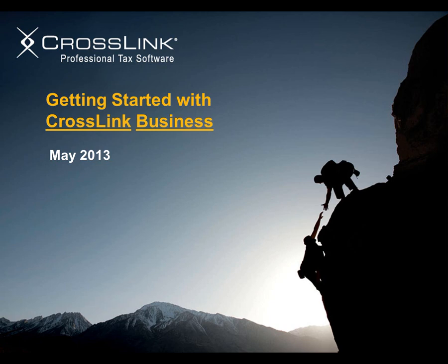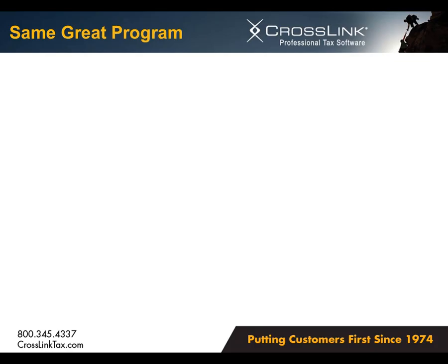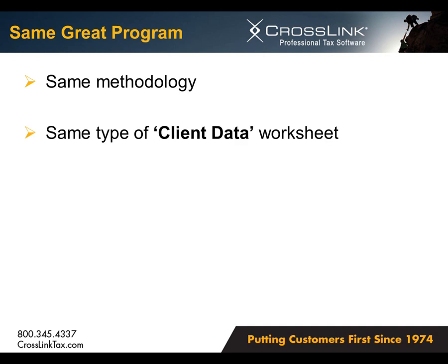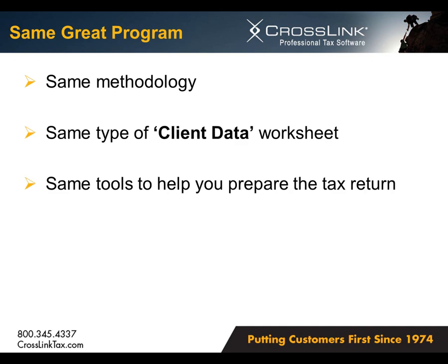The first and perhaps most important aspect of CrossLink Business is that it really is an extension of the great CrossLink program you've used to prepare 1040 individual returns. It features the same methodology, the same type of client data worksheet, and the same tools to help you prepare the tax return.